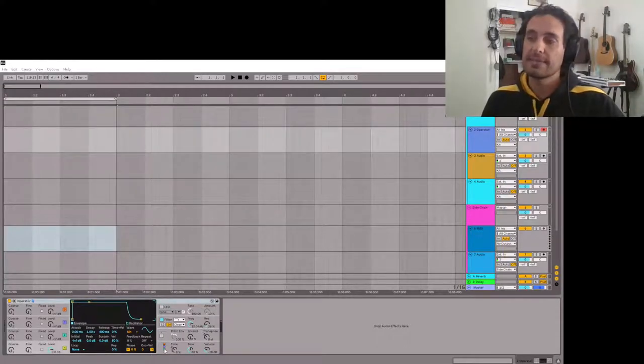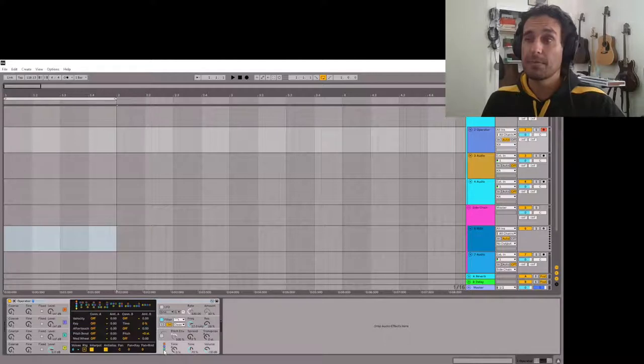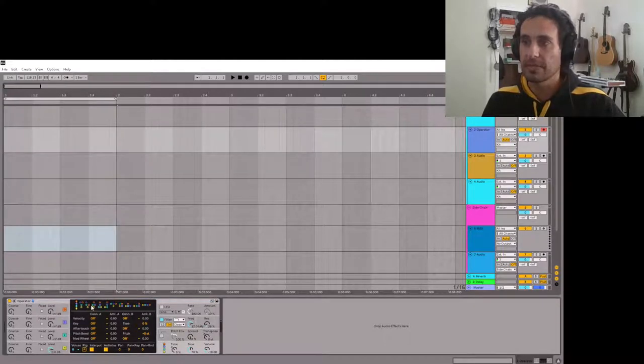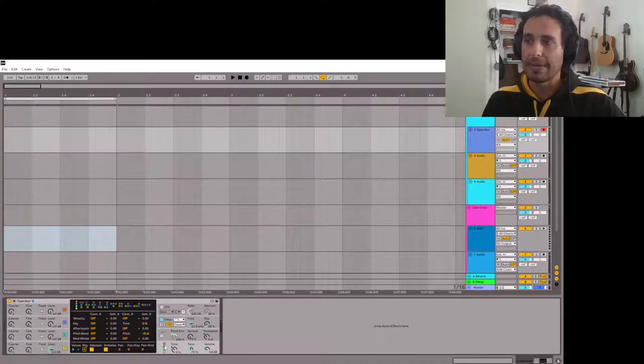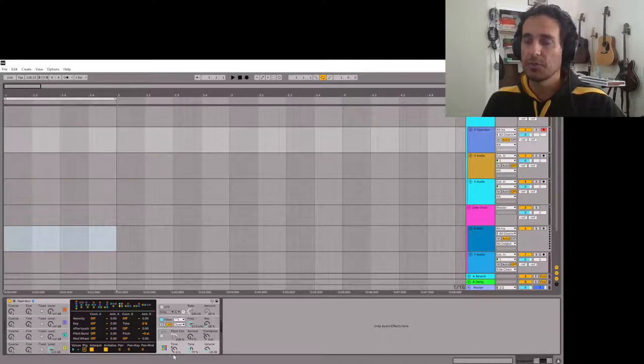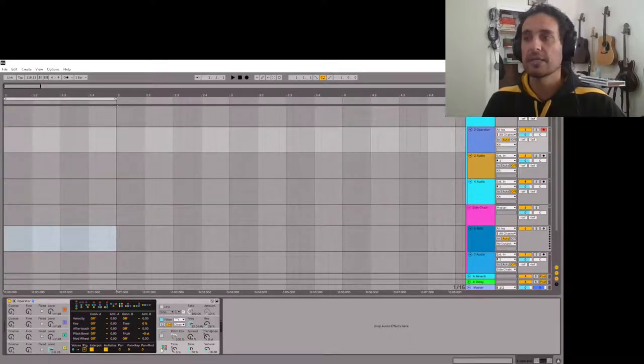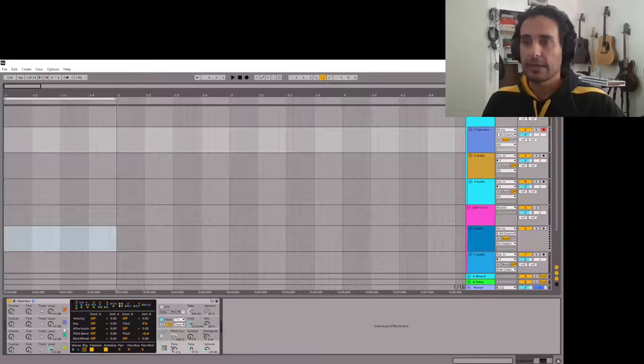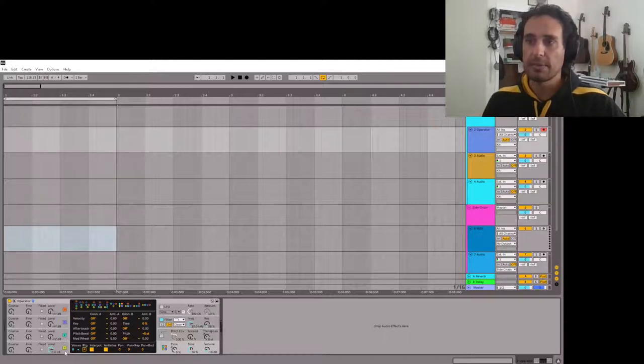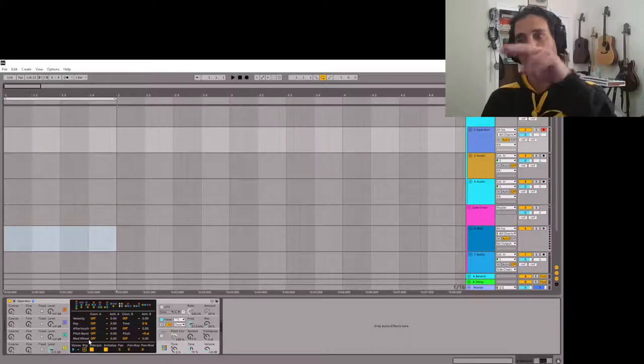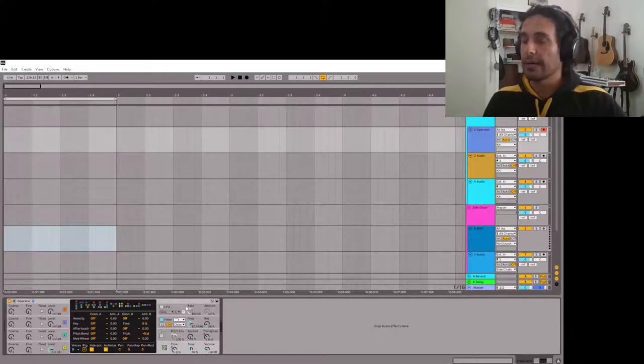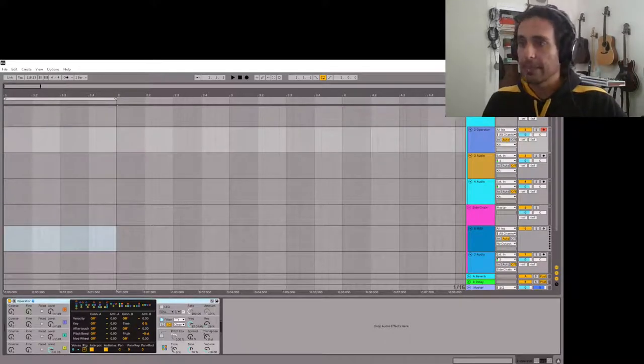One of the things I like about Ableton is it has FM capability. So this little button right here will open up the selector. Right now it's all in series and I usually will use just two parallel chains like this so that D modulates C, D modulates A, and then C and A are routed in parallel through the output.